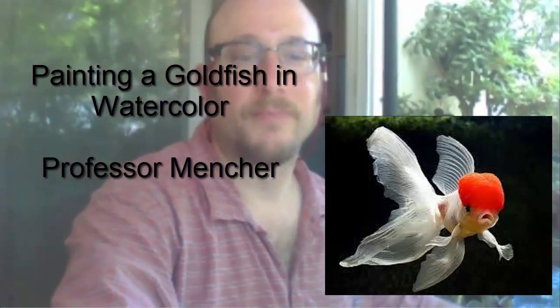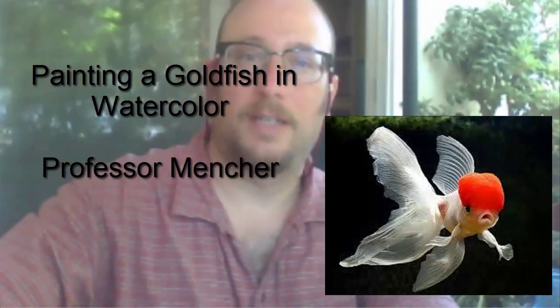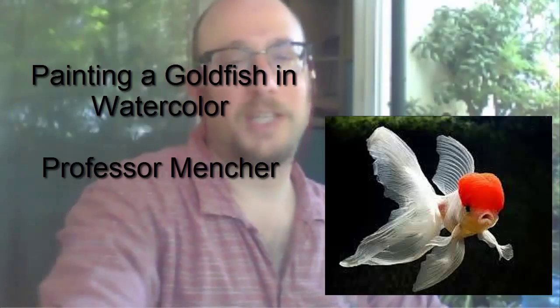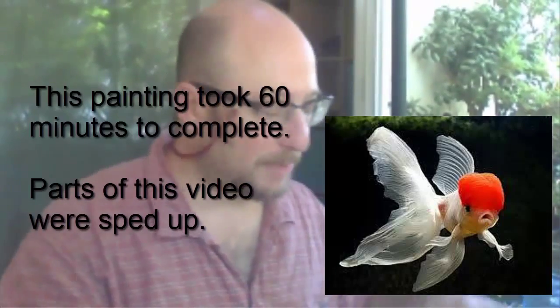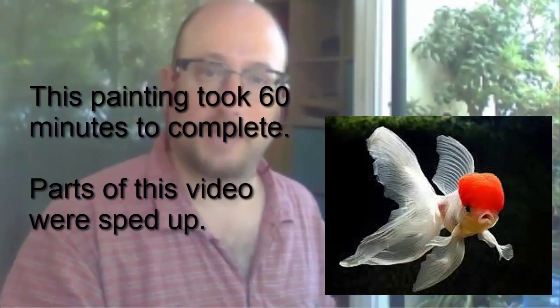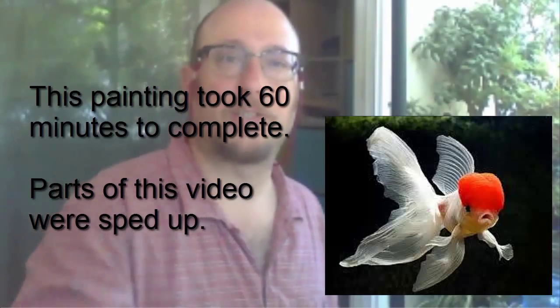I'm going to paint a goldfish. It's smack dab in the center of the paper. I'm also going to be working with 11 by 14 paper. I think the composition is bad because it's right in the center of the picture.